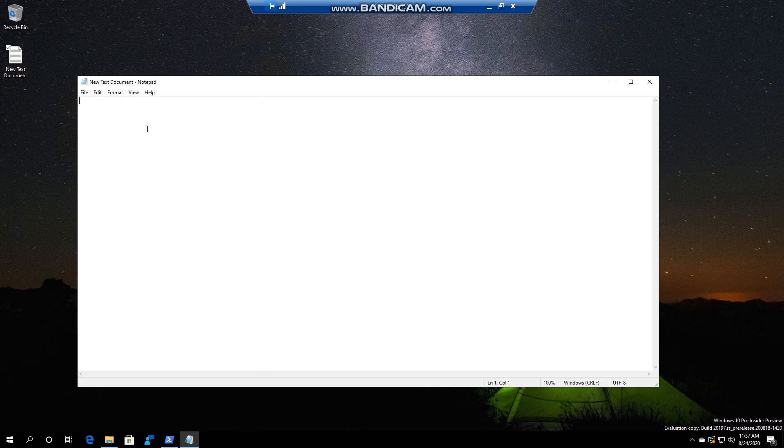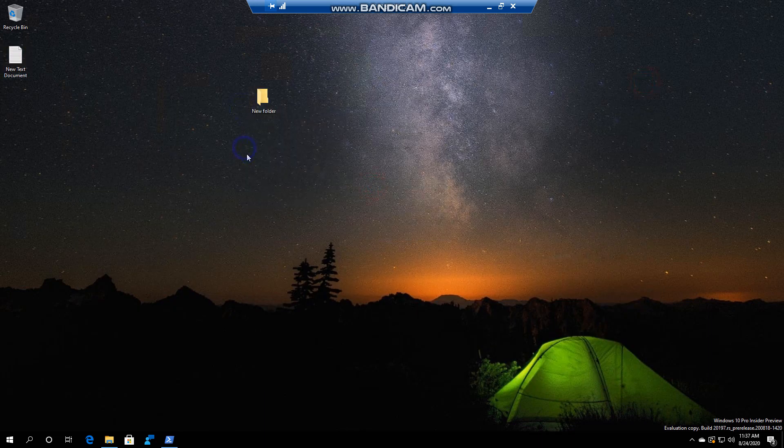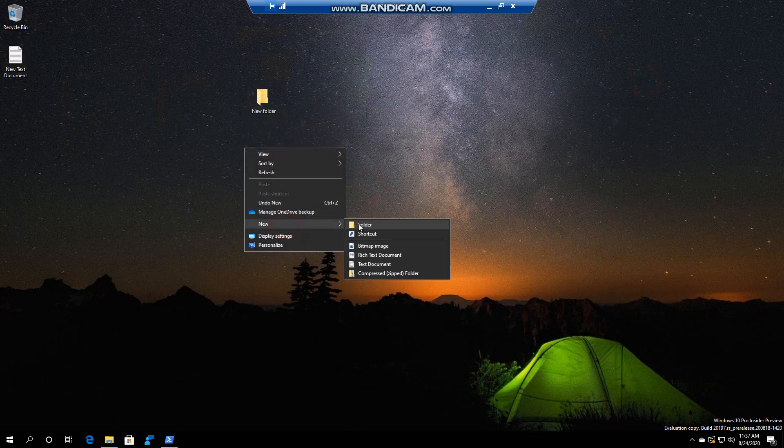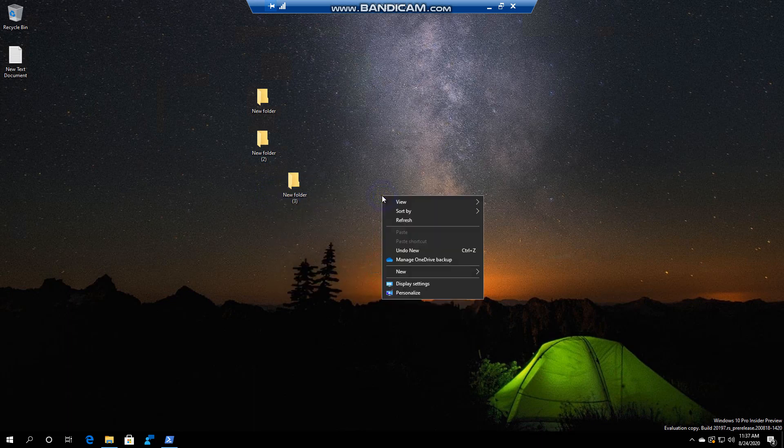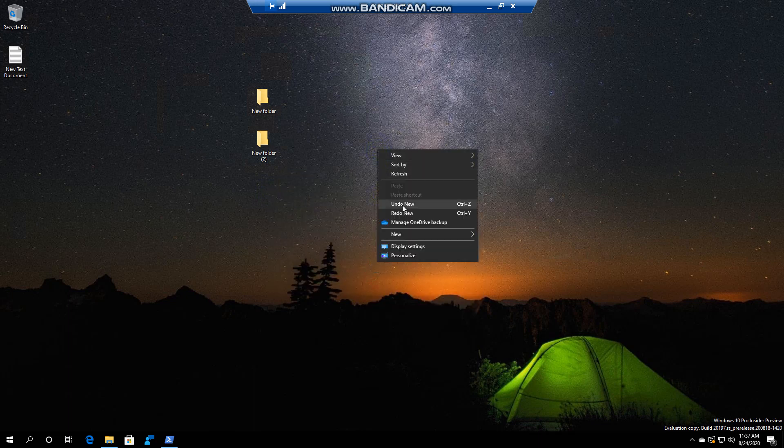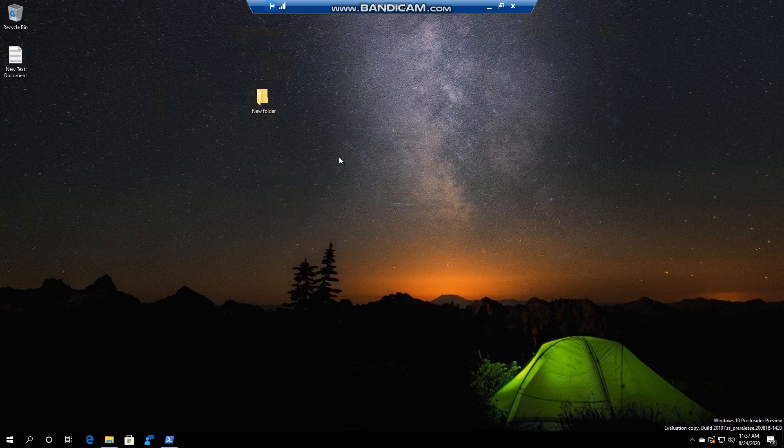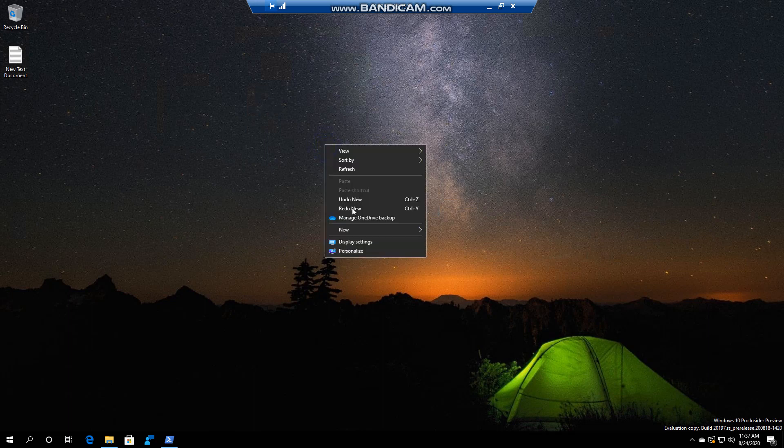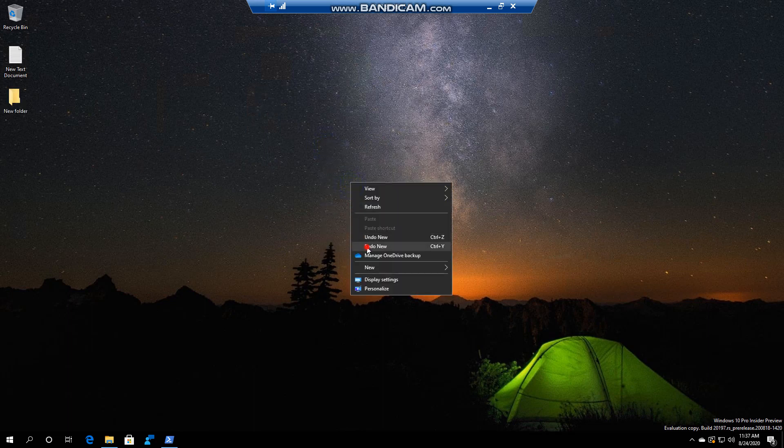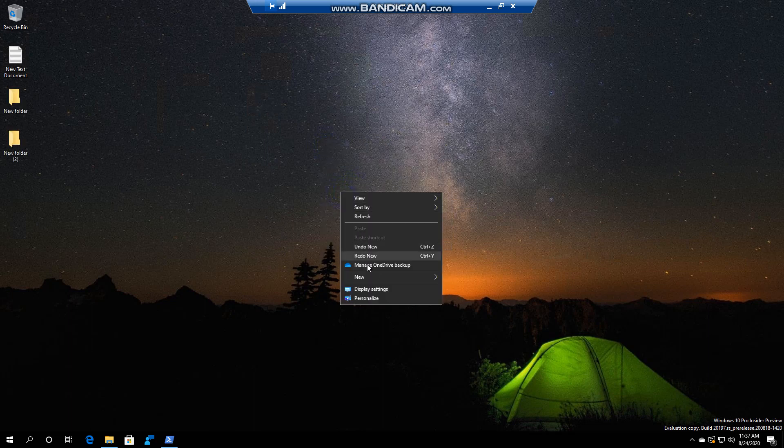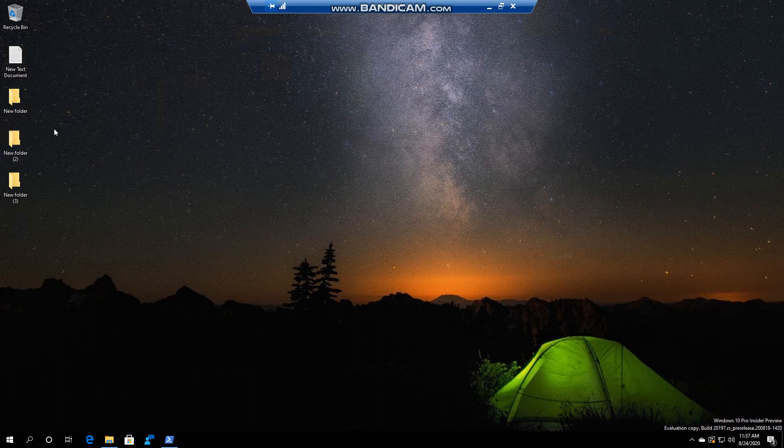So yes, it might be a handy feature where you might be going New Folder, New Folder, New Folder, for example, and then you go Undo, Undo, Undo, and you can Redo, Redo. So it's a nice nifty way of doing that.